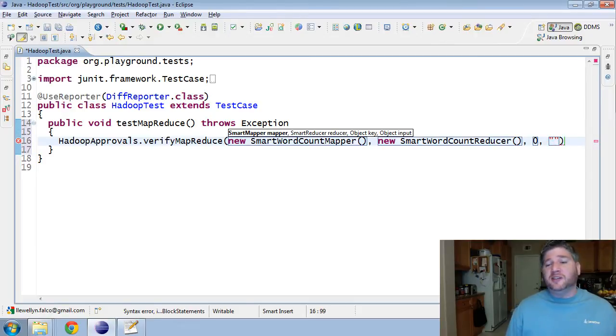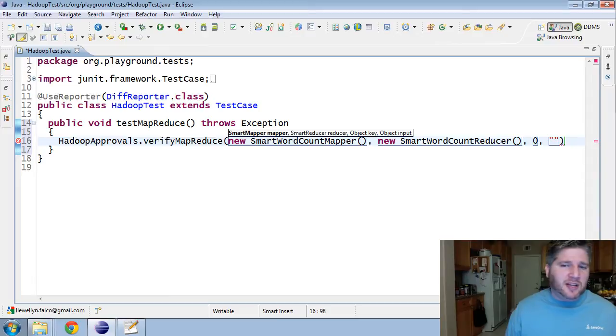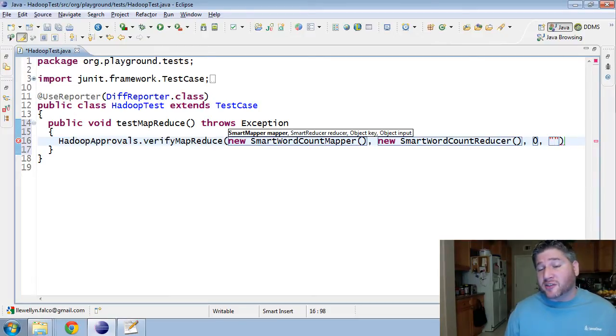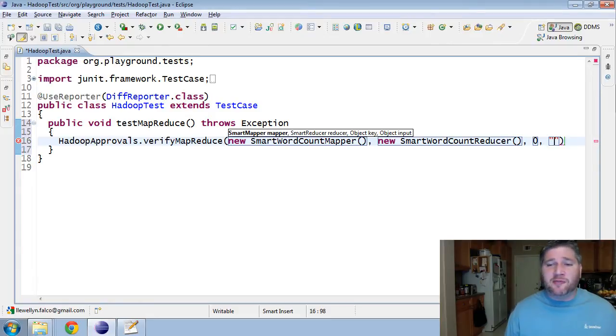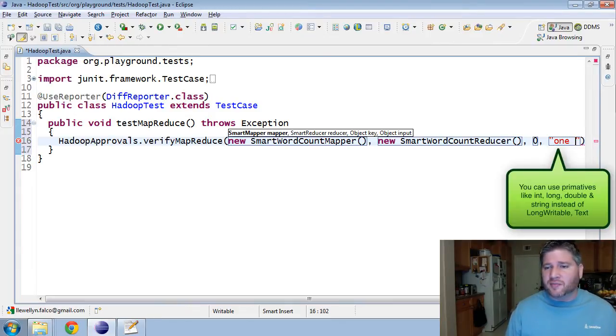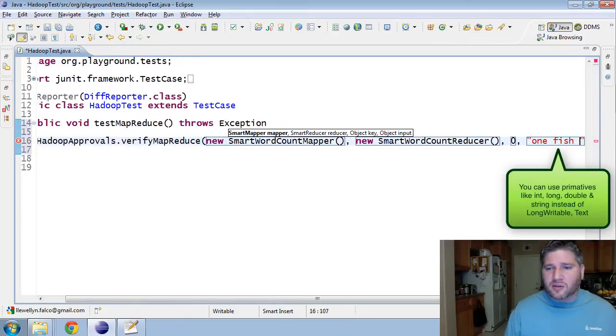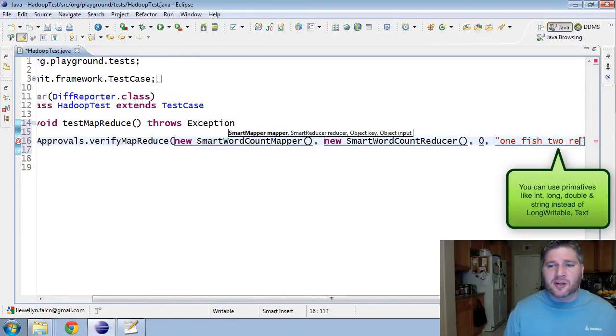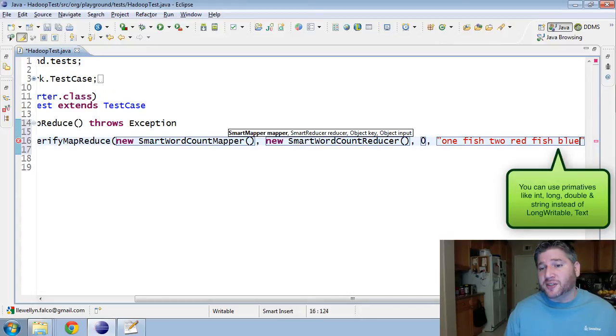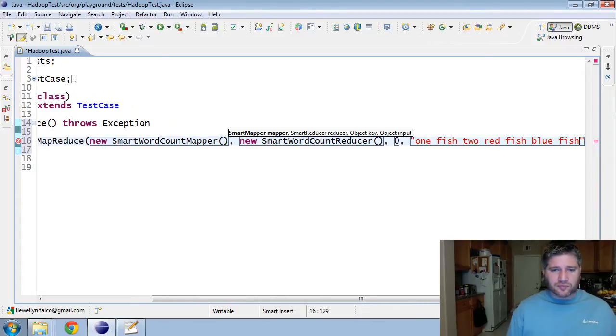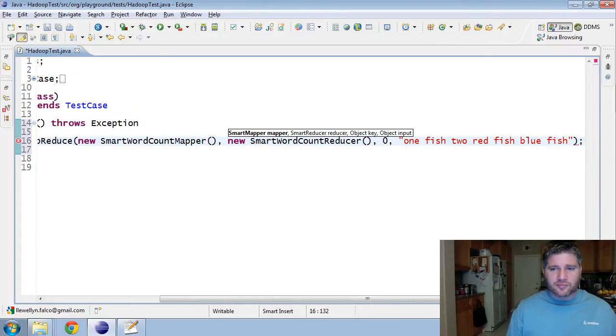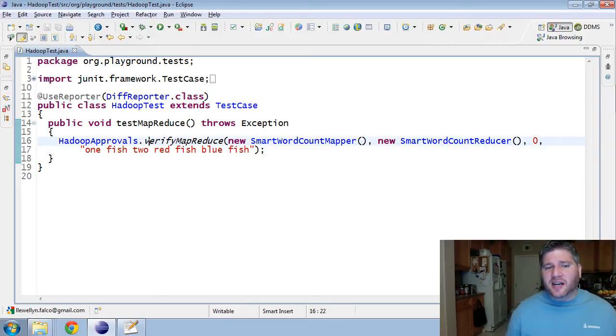And then, I'm going to pass in the text. Now, normally, this would have to be an actual text object, just the same as the zero would have had to be an actual long writable. But, ApprovalTest is going to take care of that for me and wrap those as needed. So, let's pass in the string: one fish, two fish, red fish, blue fish. And that's the entire test.